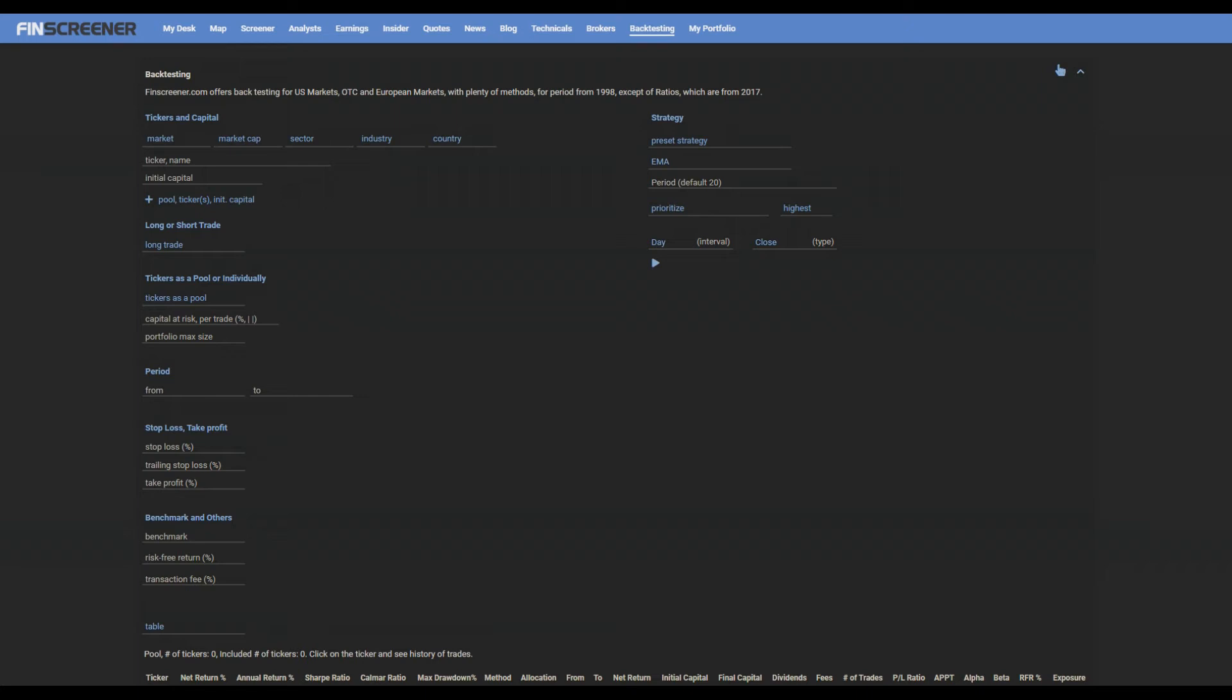Create a pool for the test. Enter tickers and initial capital. You can enter tickers one by one via the ticker name field, or a set of tickers by filtering, or combine it.